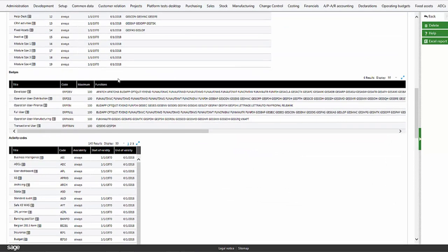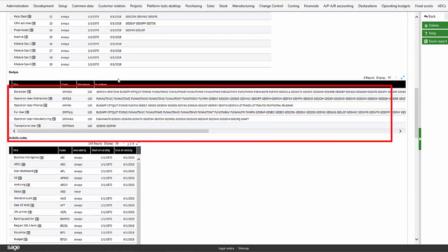For the ERP Dev, 55 badges are consumed from the total of 100.